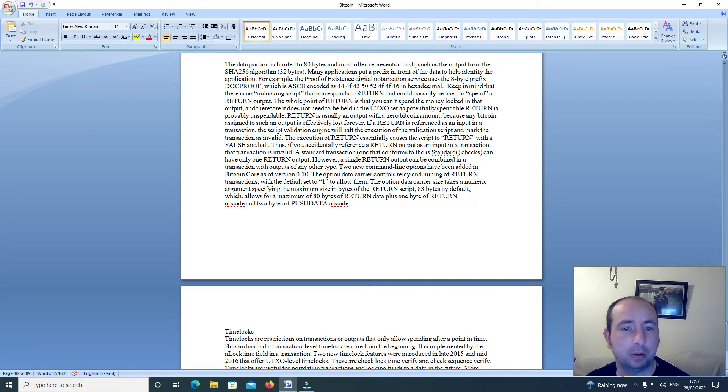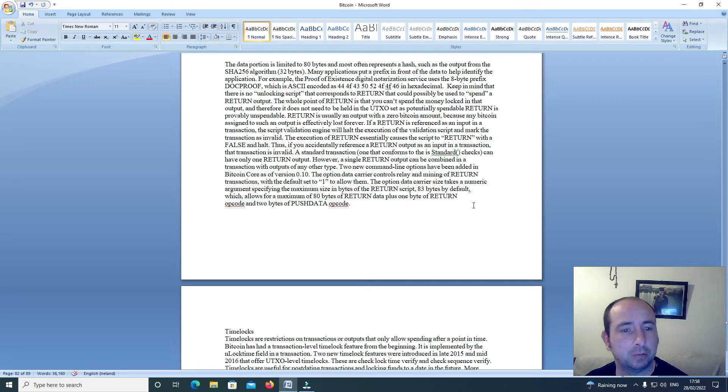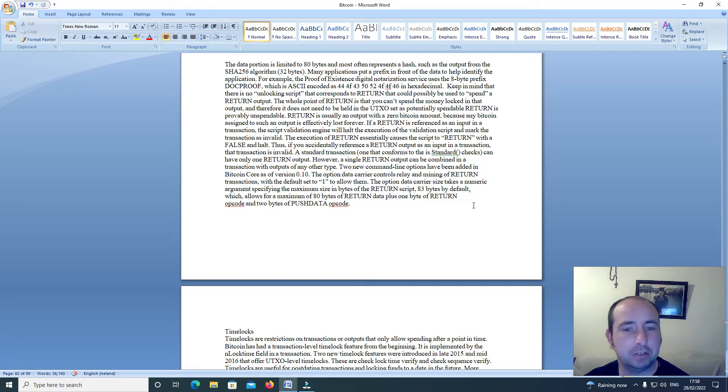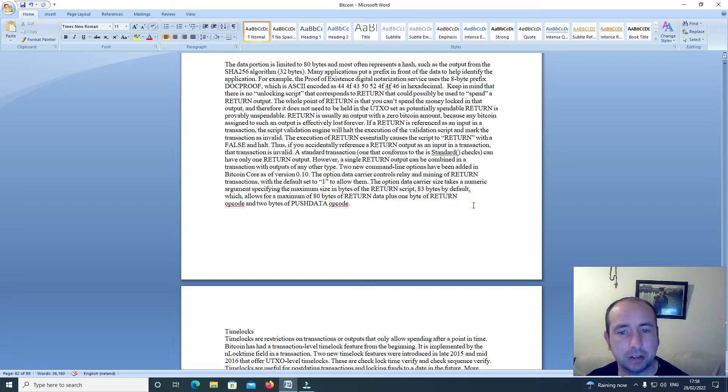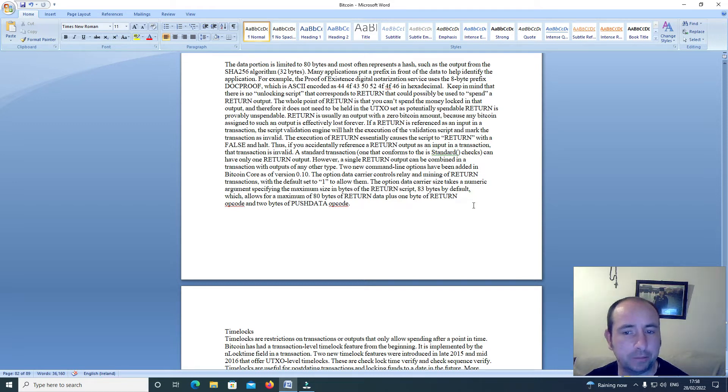For example, the proof of existence digital notarization service uses the 8-byte prefix doc proof, which is ASCII encoded as 44 4F 43 50 52 4F 4F 46 in hexadecimal. Keep in mind that there is no unlocking script that corresponds to a Return that could possibly be used to spend a Return output.